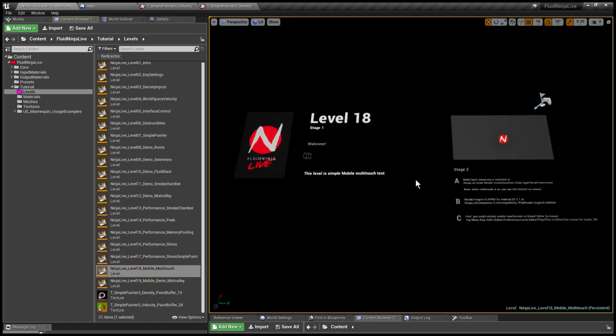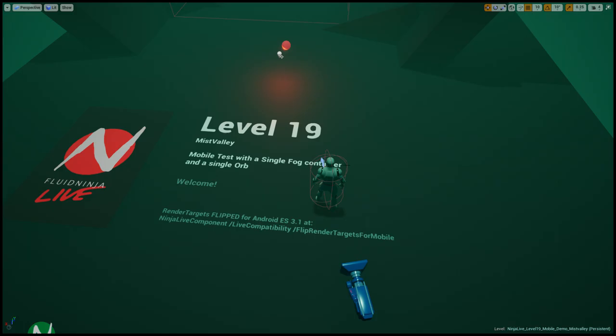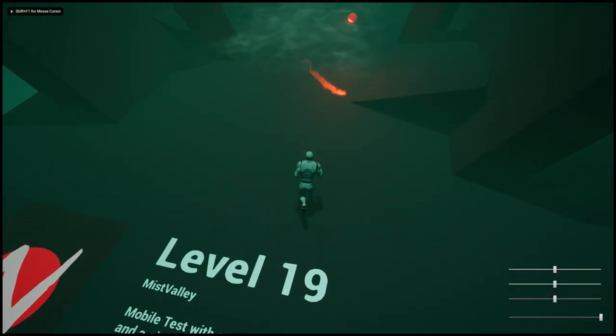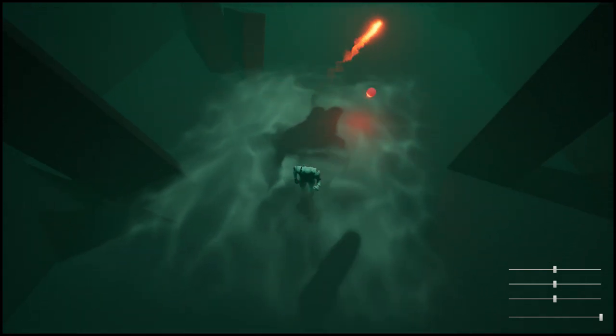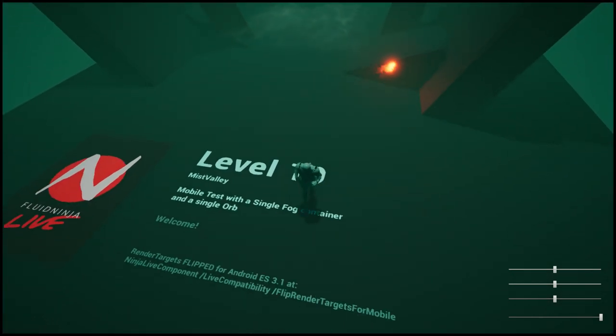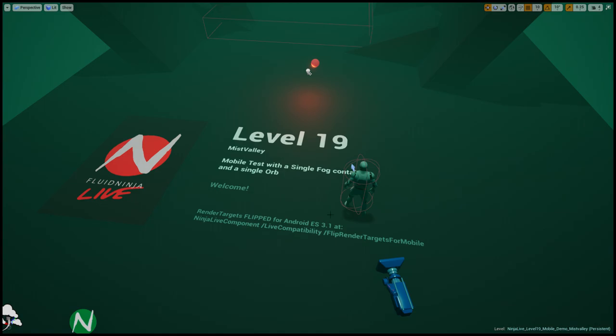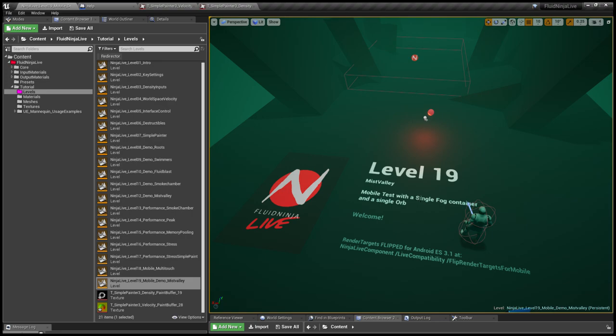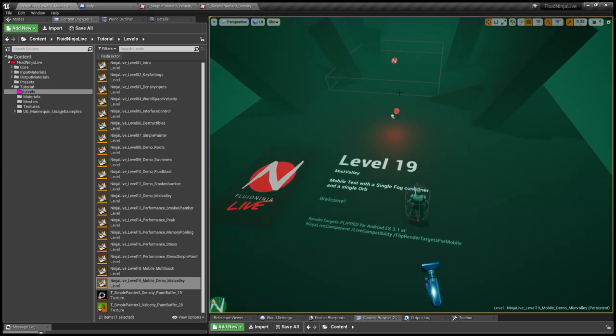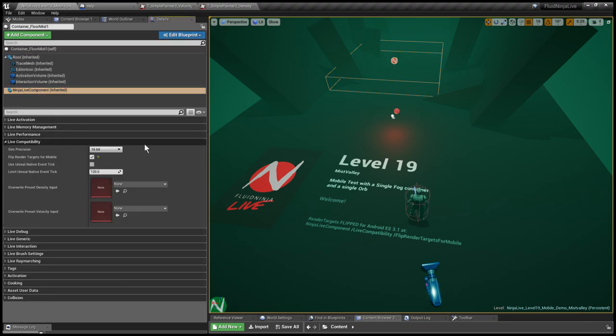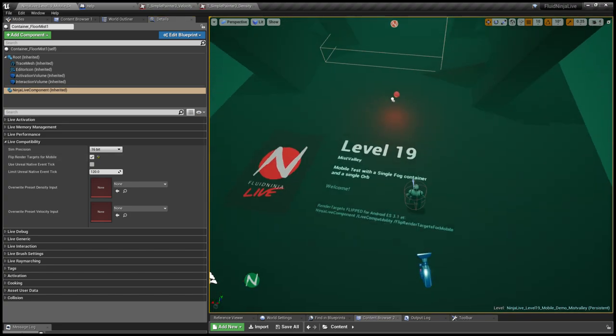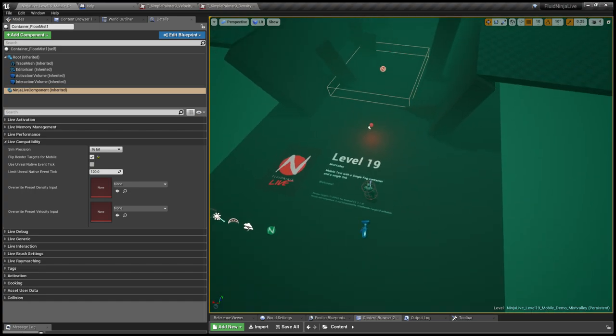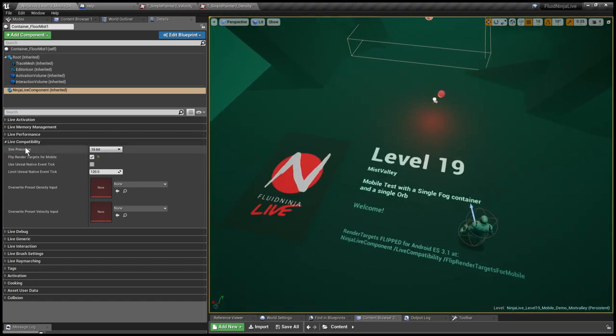Mobile, you could compile them instantly and have a multi-touch sensor. Here's the Mist Valley, one thing you should be aware of. You see that it looks like collisions are flipped upside down, and I'm telling you why. It is because render targets are flipped upside down, and it is because it is prepared for Android ES 3.1. It's using a very silly method to handle render targets. Let me select this one container, going to the details, Ninja Live Component, Compatibility, and here flip render targets for mobile. I'm telling you that early tests suggest that Oculus and any other VR device using the same trick. So in case if you would like to test VR, I advise you to switch on this flip render targets mode in the compatibility.